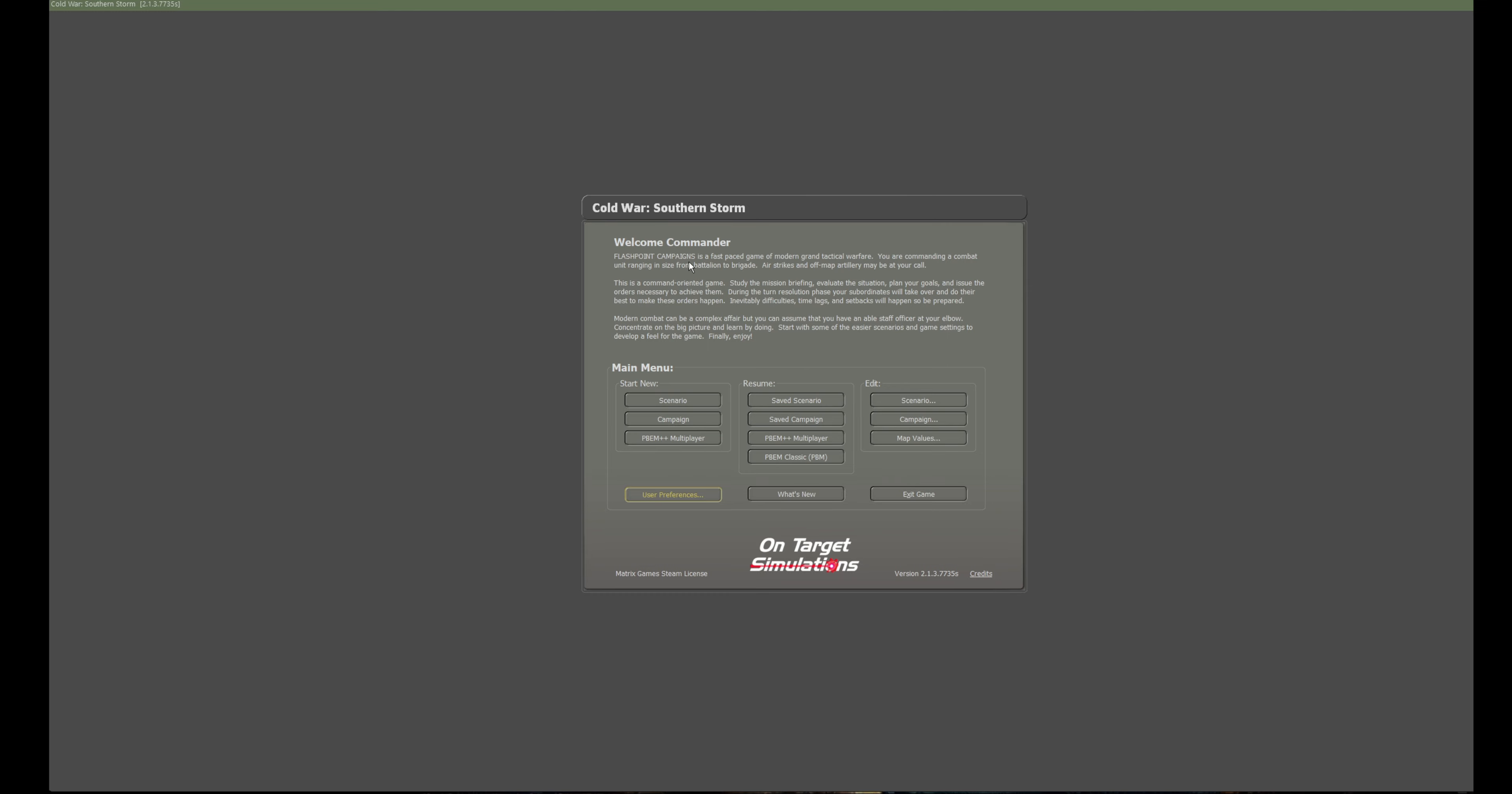So Flashpoint Campaigns is a fast-paced game, no it's not, not on this occasion. I expect this to be quite slow-paced in terms of gameplay. I'd also like to point out that during the turn resolution phase your subordinates will take over and do their best to make my orders happen. Inevitably difficulties, time lags and setbacks will happen and that's all my subordinates fault. It's got nothing to do with me. So yes, let's jump in and see what sort of a mess I can make of this.